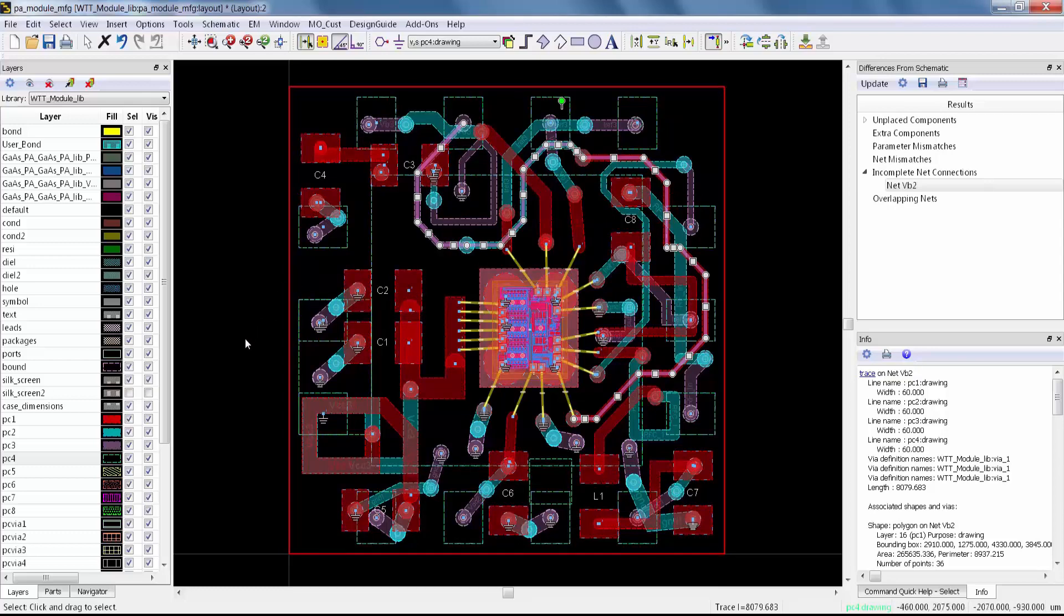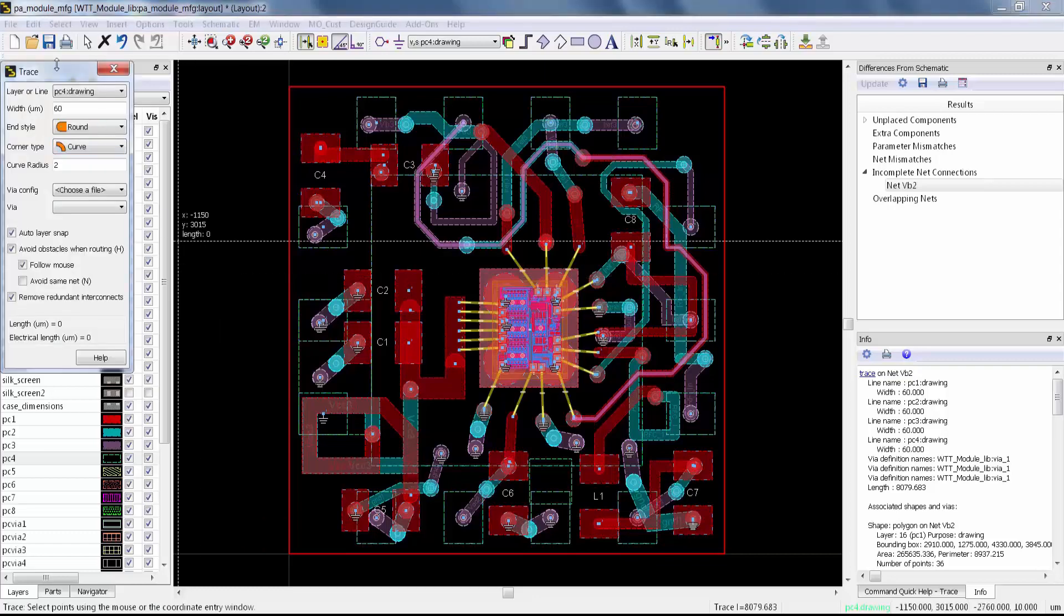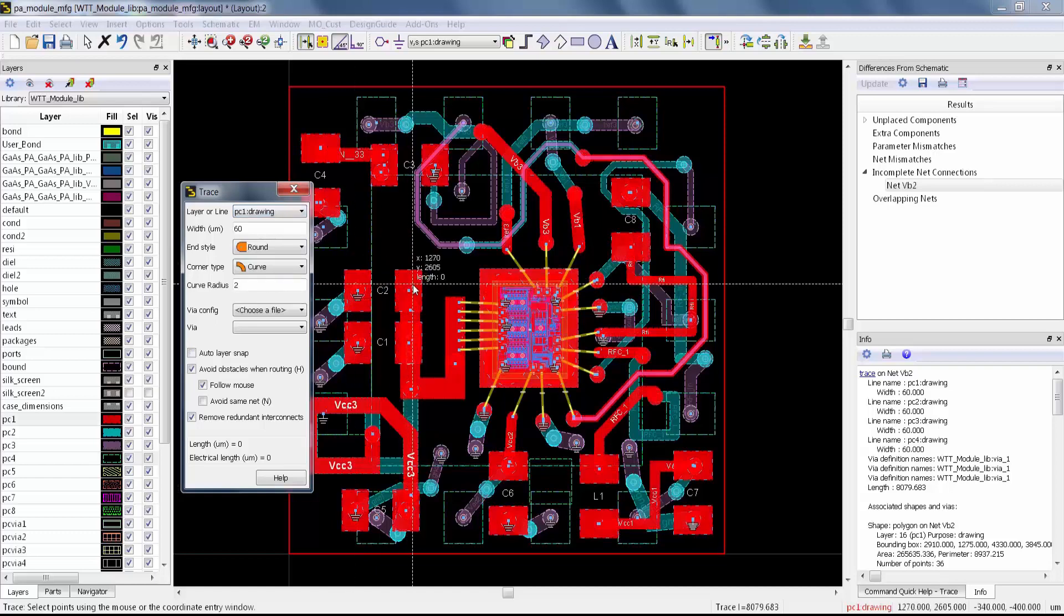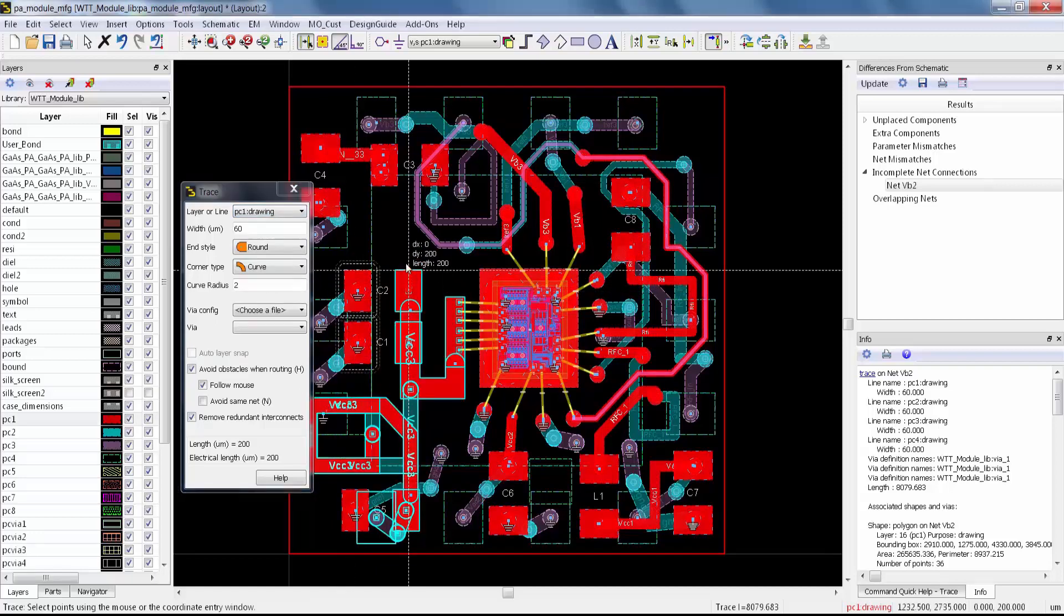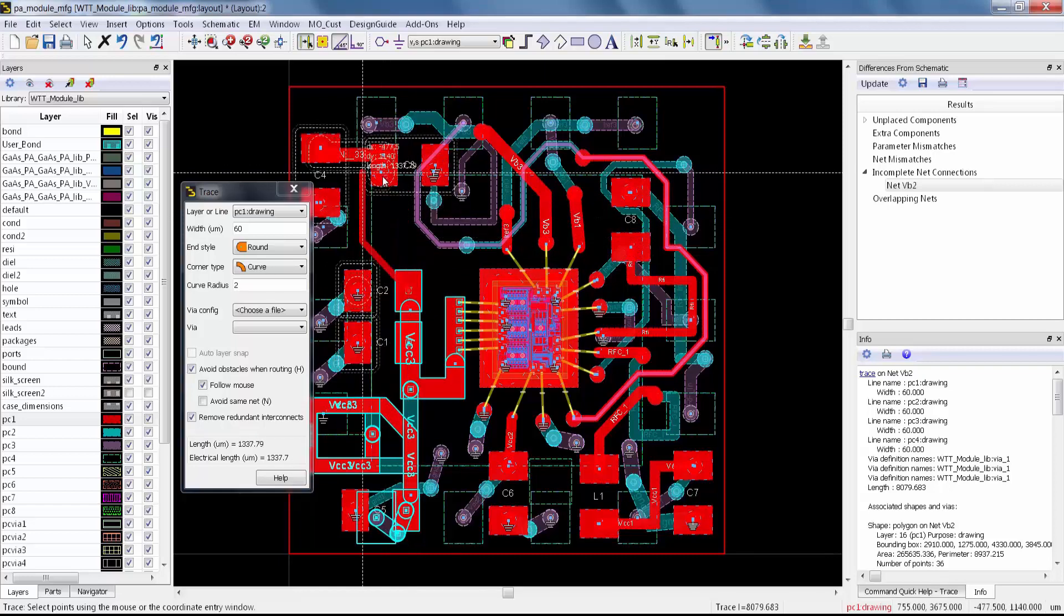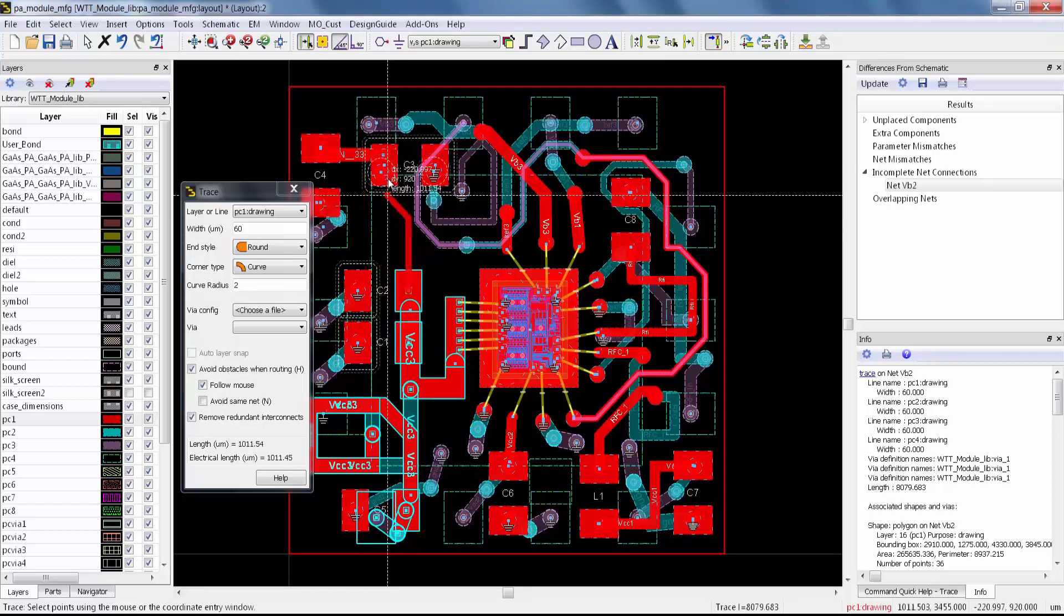Now there's one other capability I wanted to show you with avoidance routing that I use all the time, and that's how to make an inductor. I want to make an inductor between these two points here. The problem right now is that they're on different nets, and I want to connect these two nets and make an inductor.